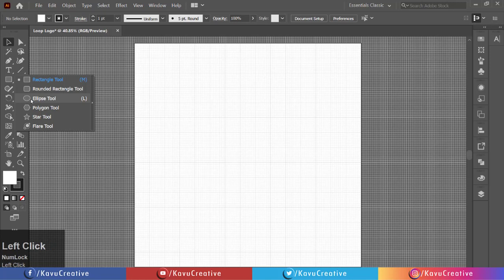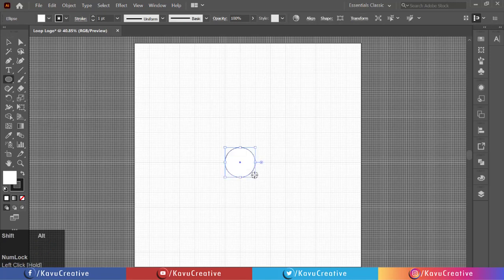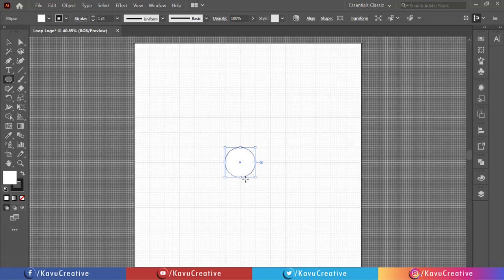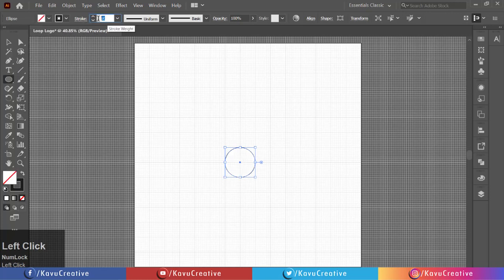Select Ellipse tool from Tool menu. Make circle holding Shift plus Alt key from Interaction of Row and Column of Grid. Make Fill off and write the size of Stroke equals 40.